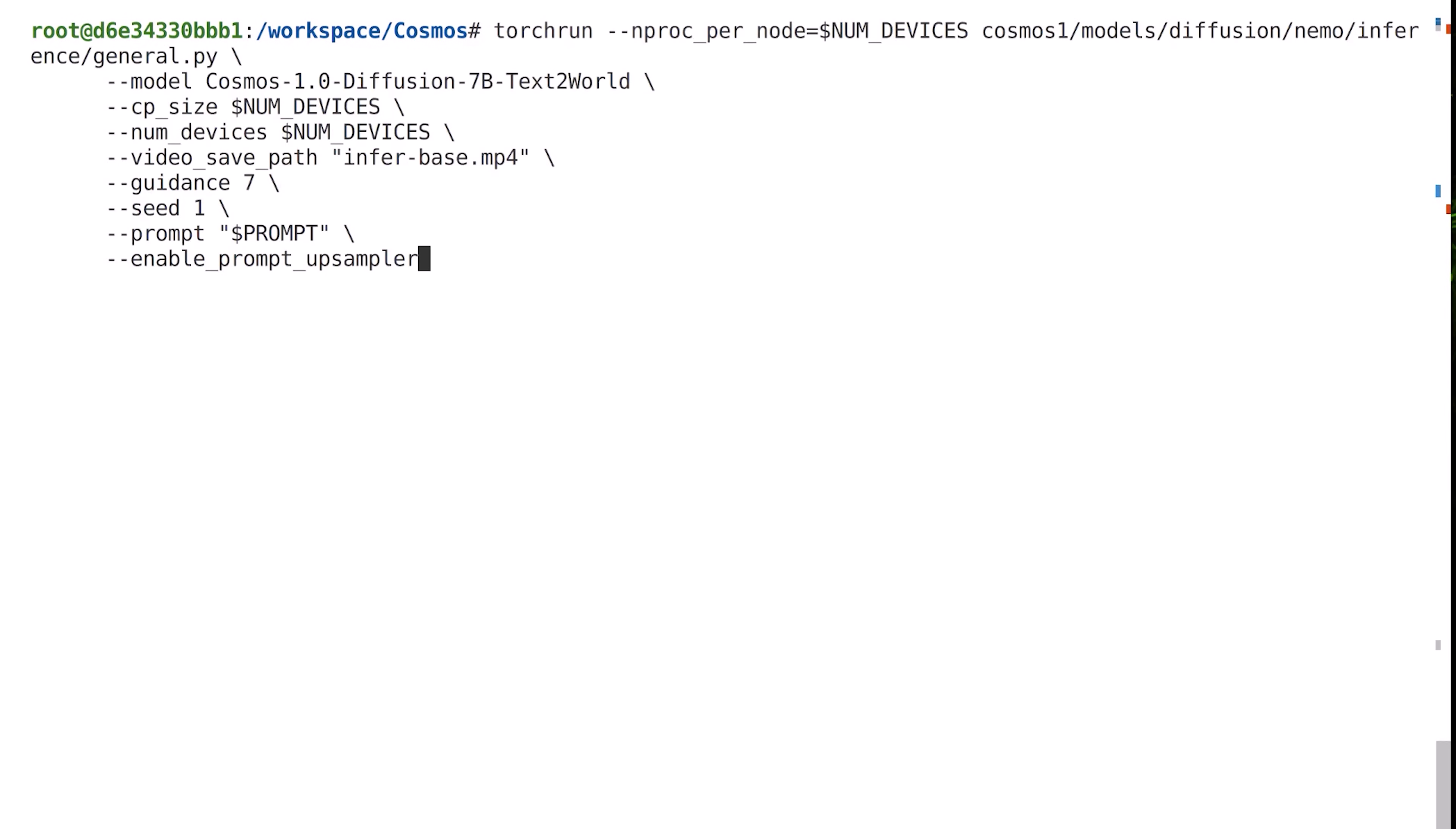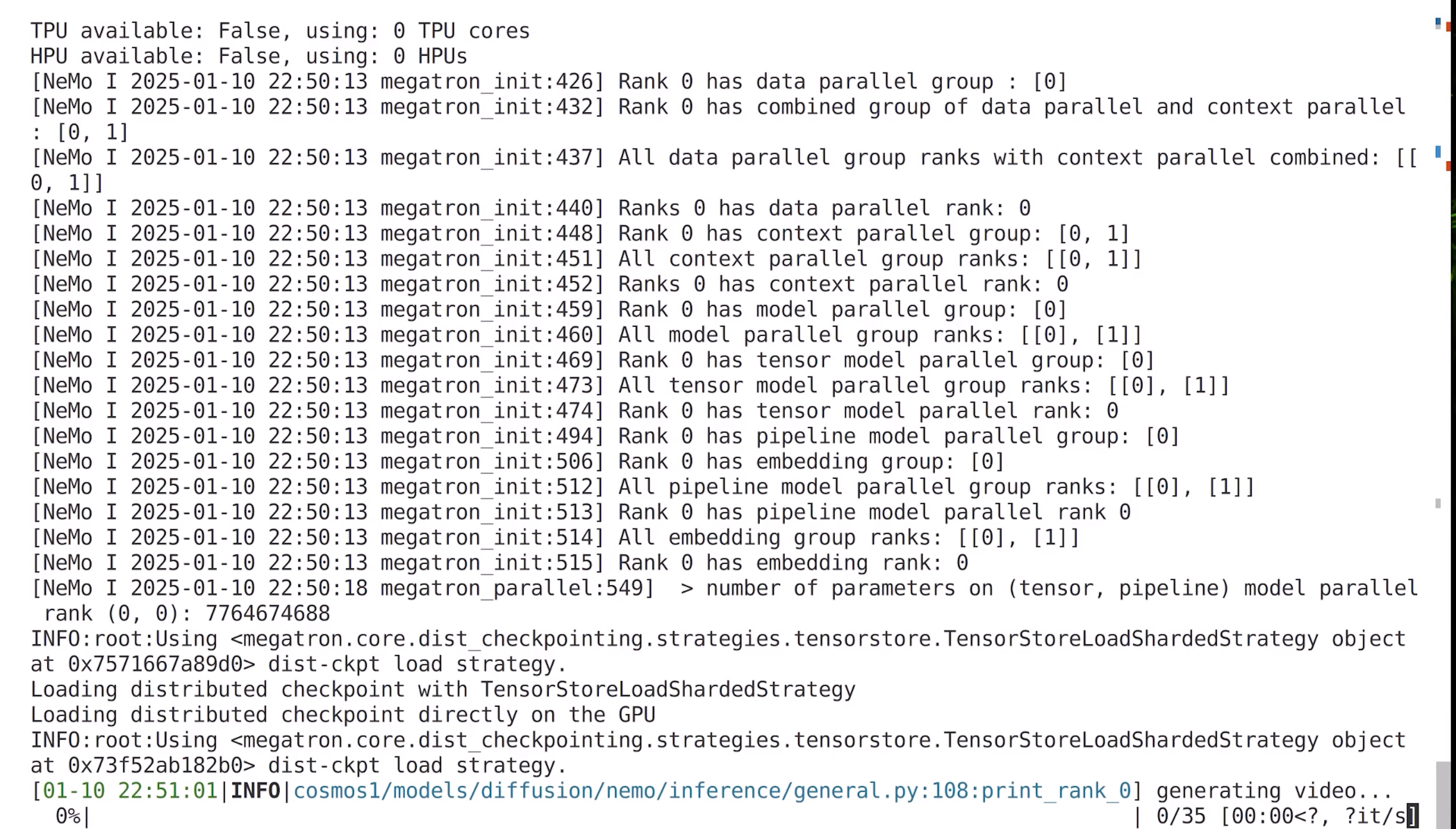Next, we'll input the inference command. This command specifies the model we are running the inference with, the text prompt, as well as the filename for the generated video. This command will take some time to execute.